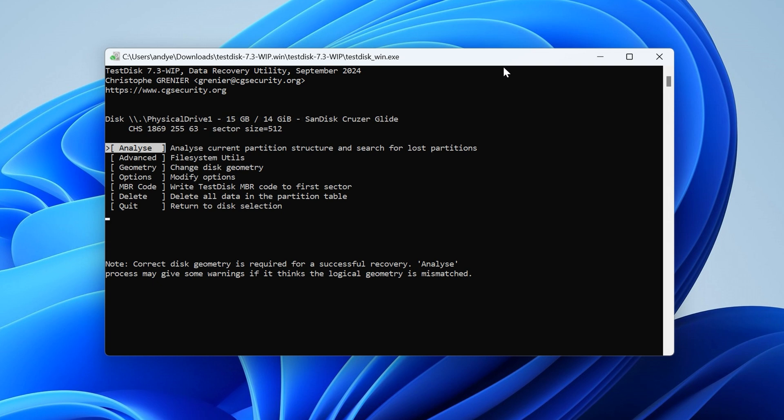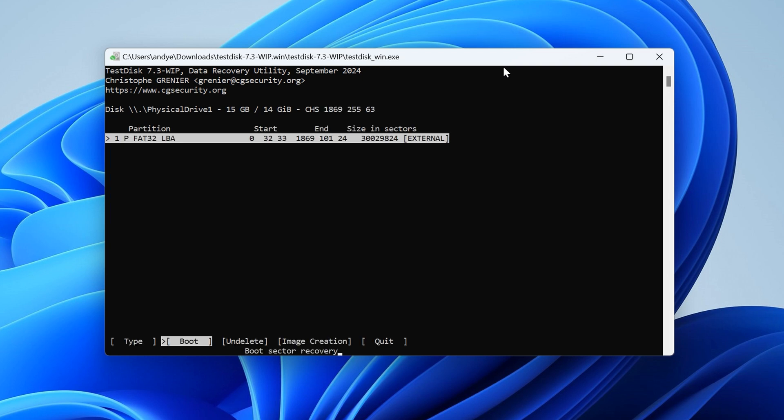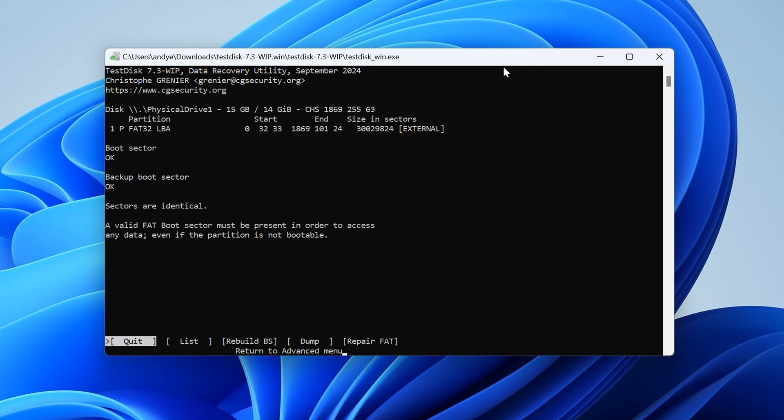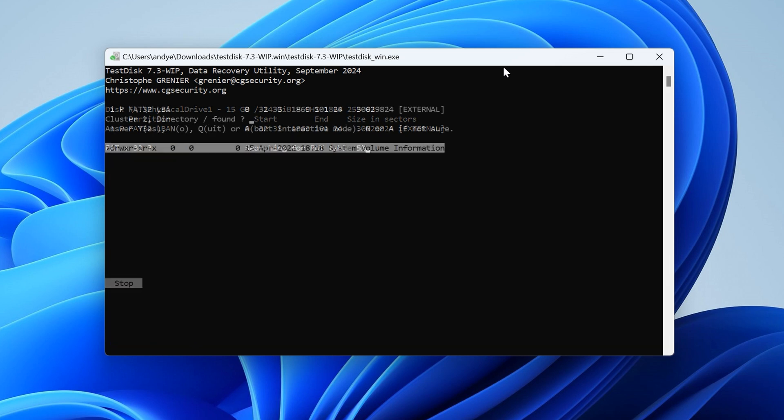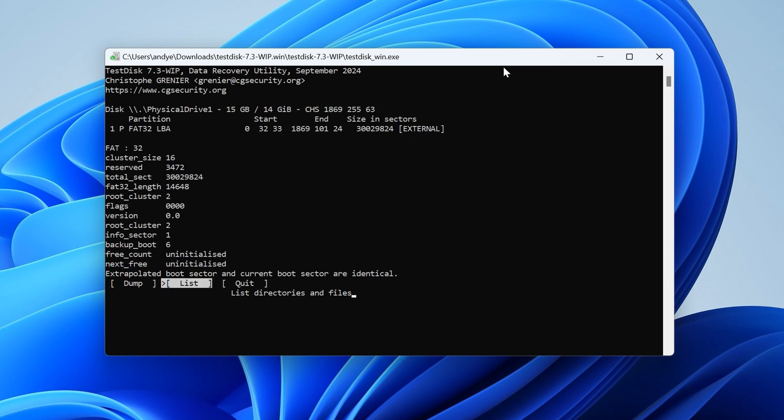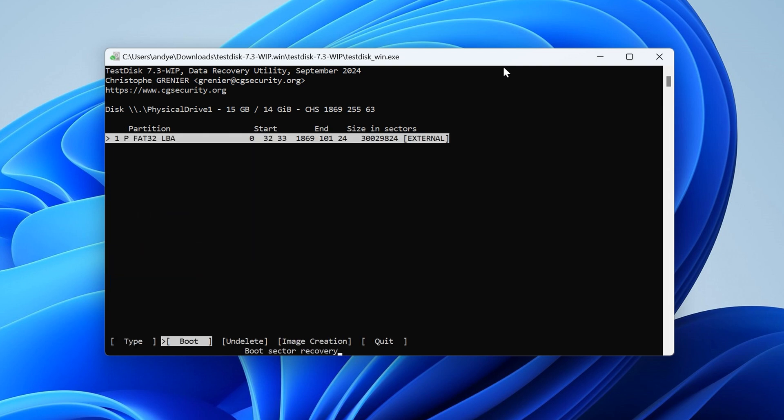So to do this, navigate back to the main menu, go to Advanced, select Boot, then select the Rebuild BS option. TestDisk will then load the tables, at which point you can press Y to confirm the rebuild. And after this, simply quit out of the application.